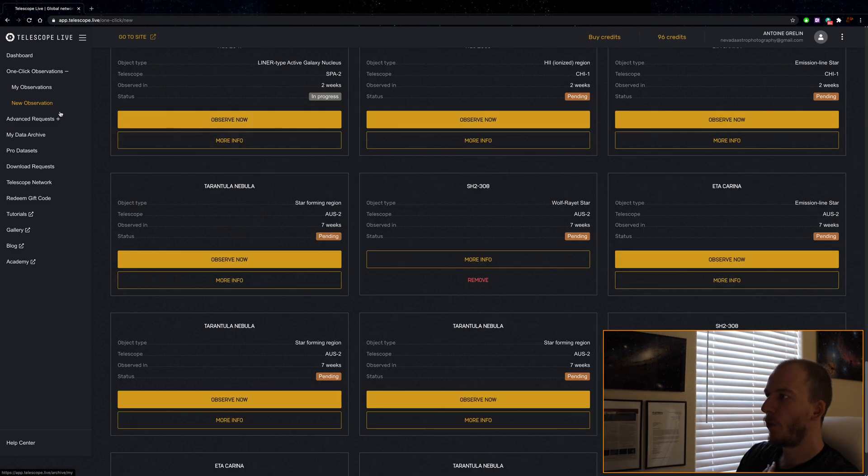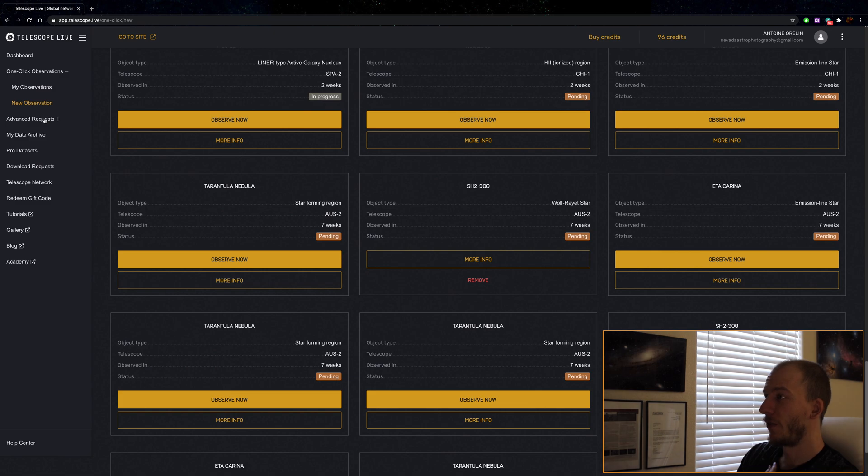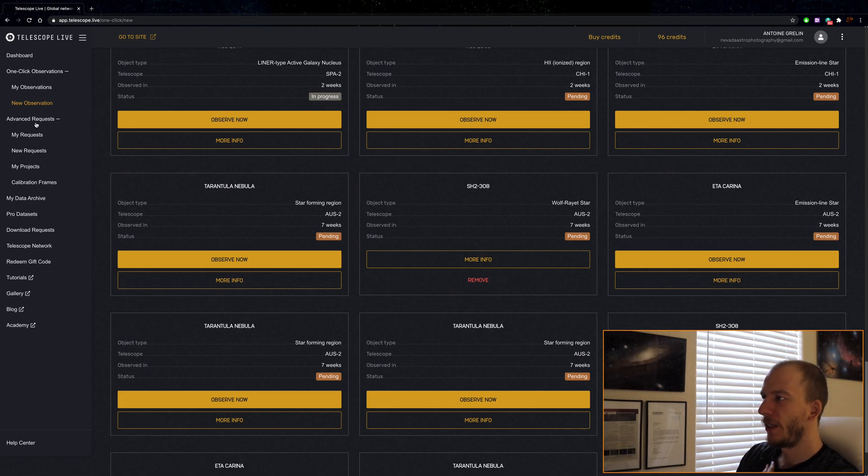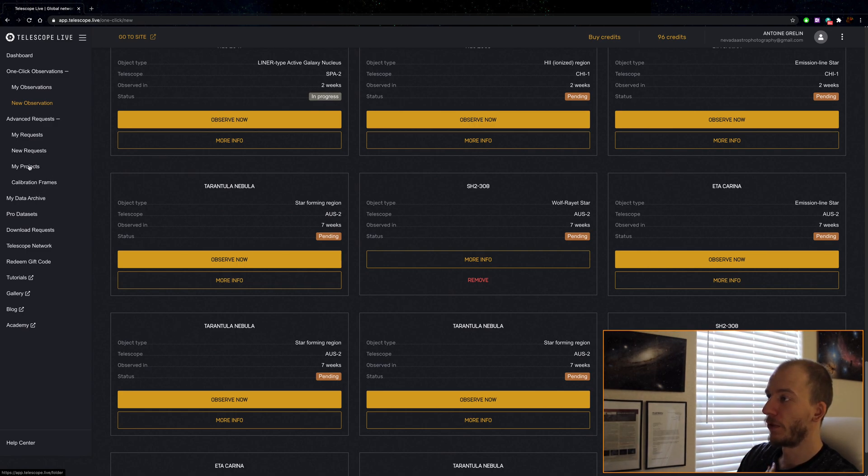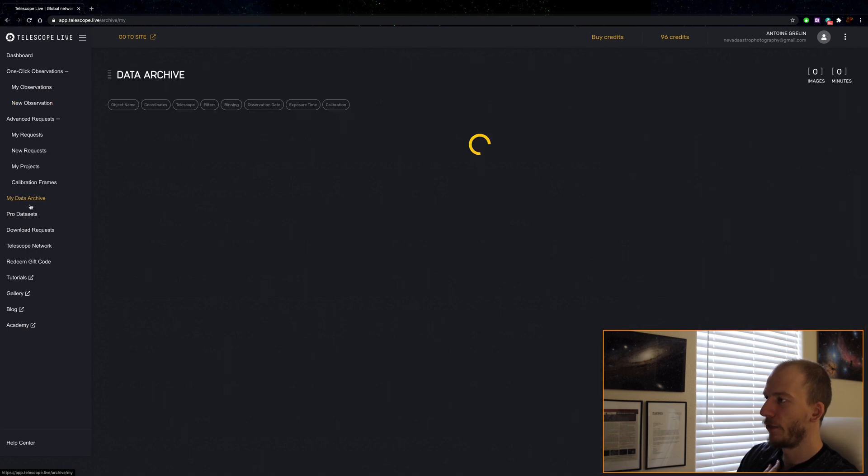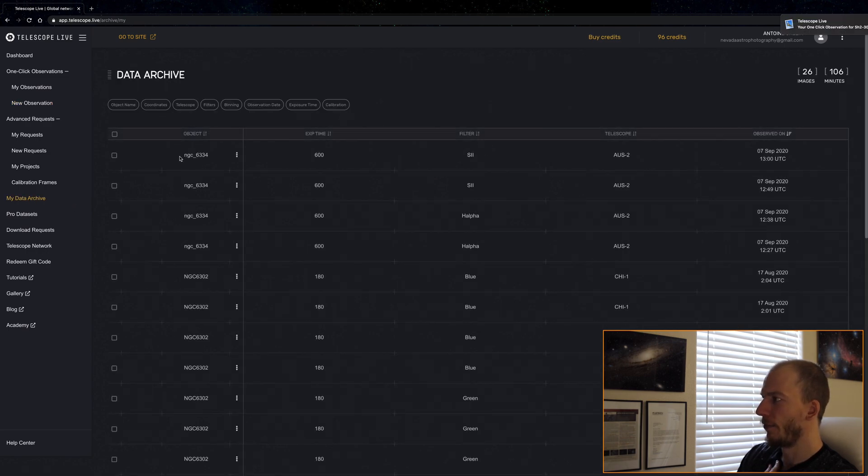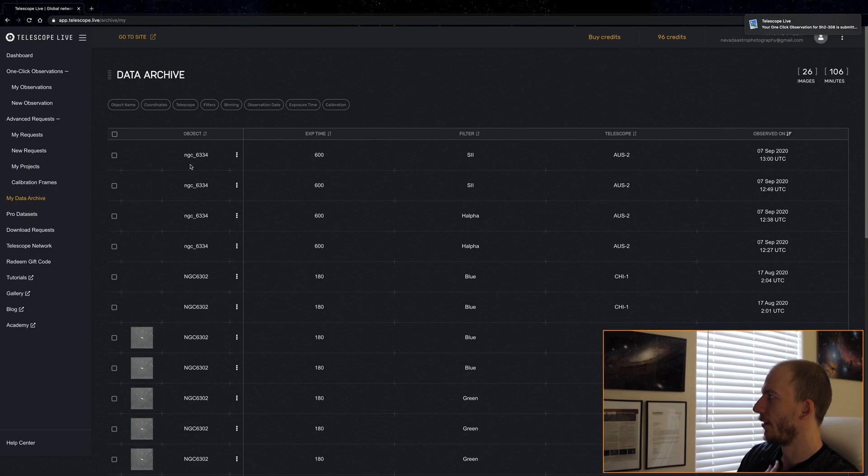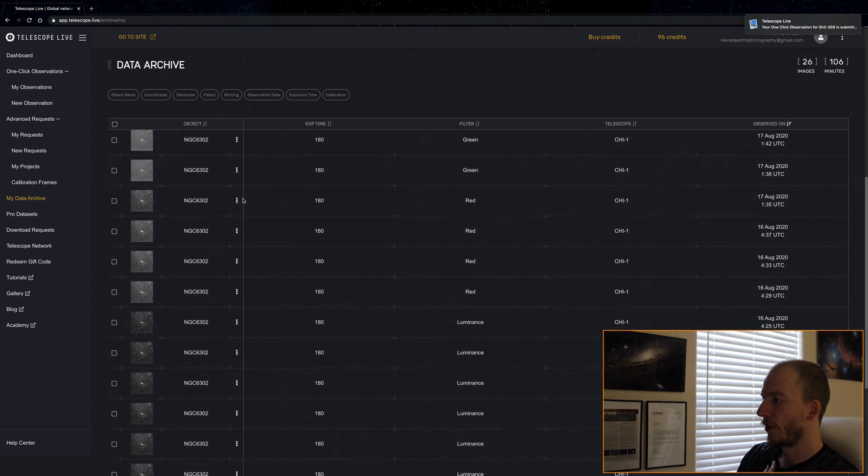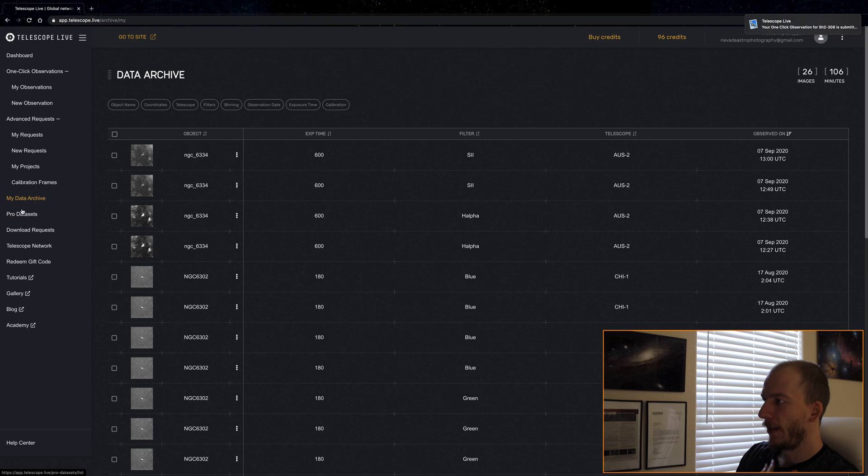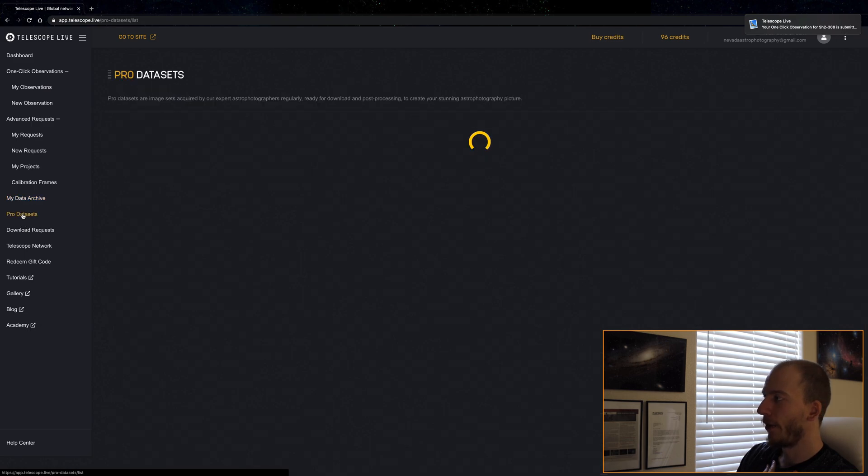Now really quick, since we have to wait seven hours, what do we have here? We still have the advanced requests, those ones I showed you last time, so you can check the last video if you want. My data archive, I'm guessing this is my past observations.